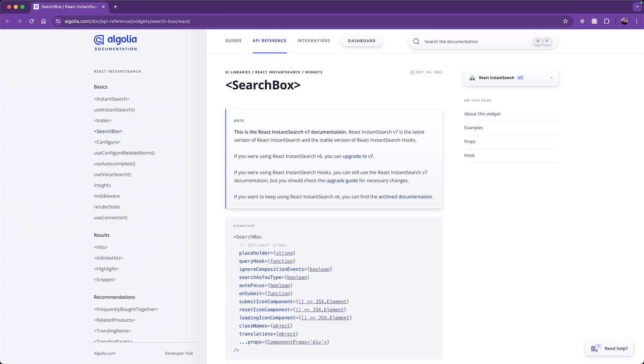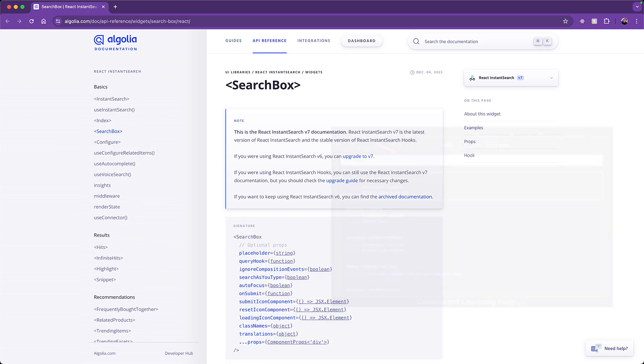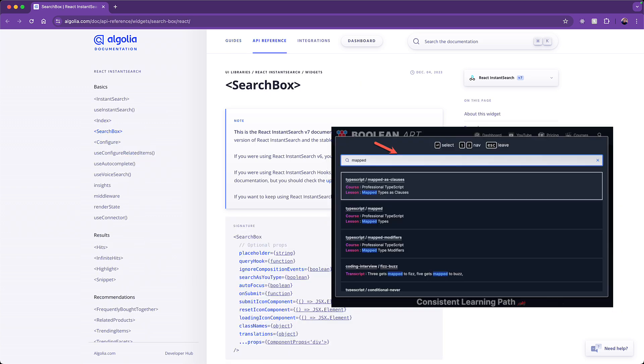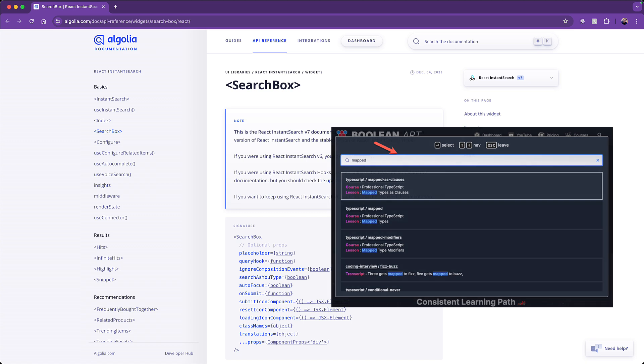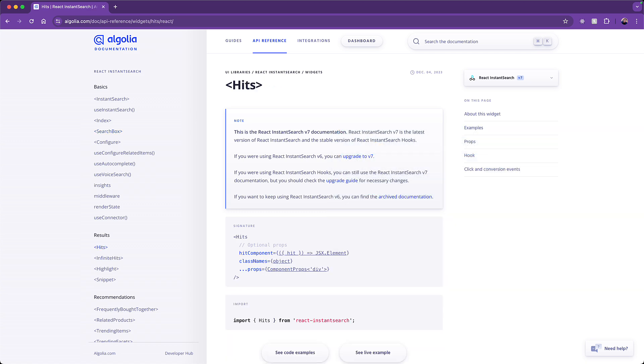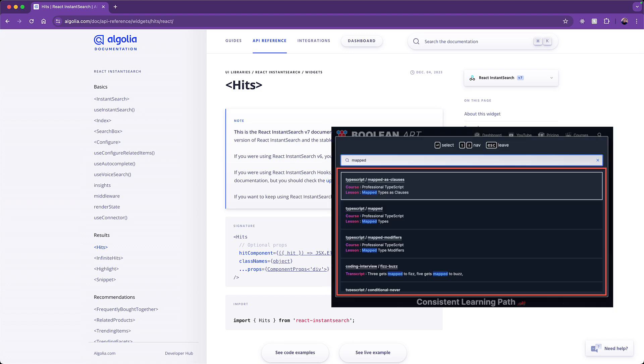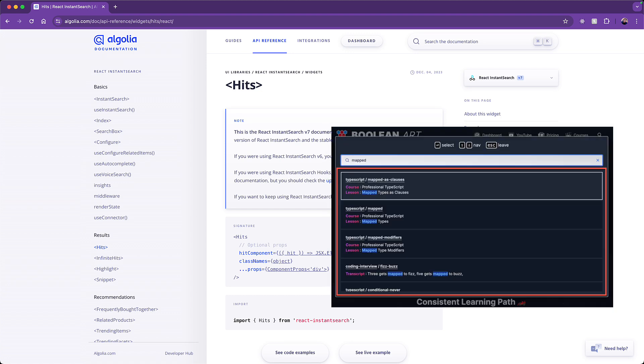The first one is the search box, and this is the component where the user types in the words that are used to perform the search. The next component is the hits component, which is used to list out the hits that are found based on the user input.